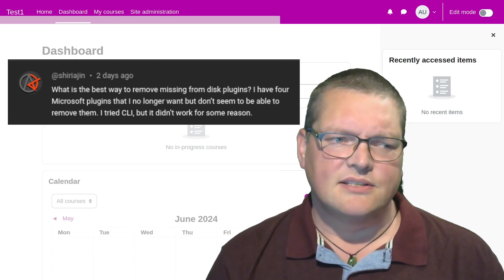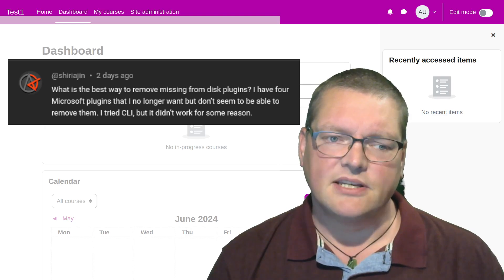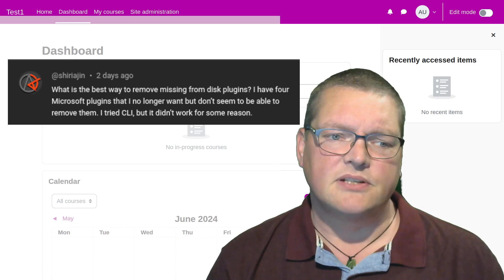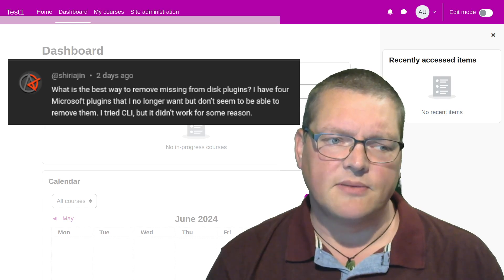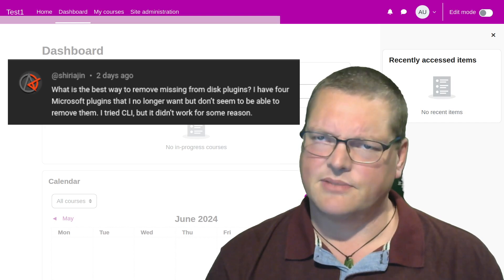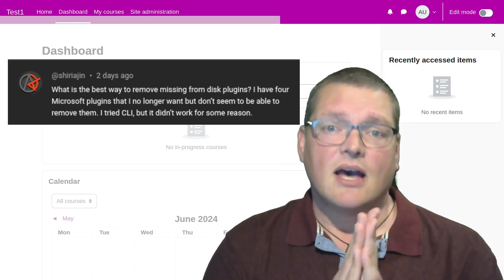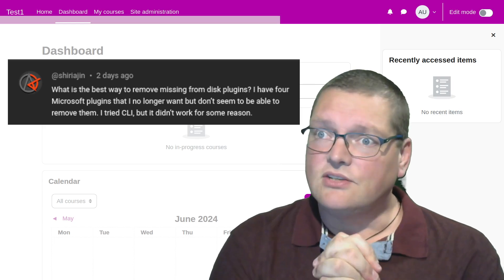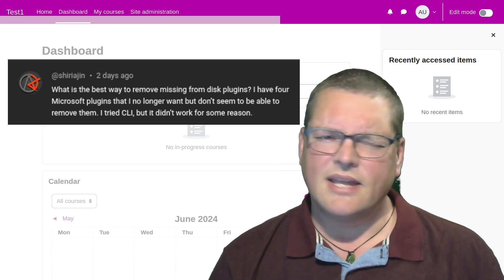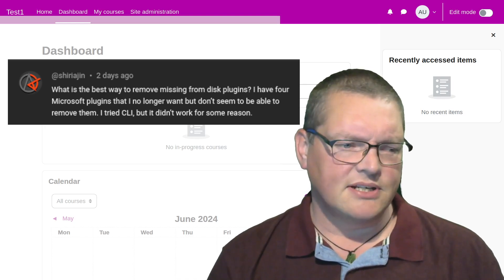It says: what is the best way to remove missing from disk plugins? I have four Microsoft plugins that I no longer want, but don't seem to be able to remove them. I tried the CLI, but it didn't work for some reason. Thank you very much for writing in. I do think that maybe I have a clue as to why that might have happened.